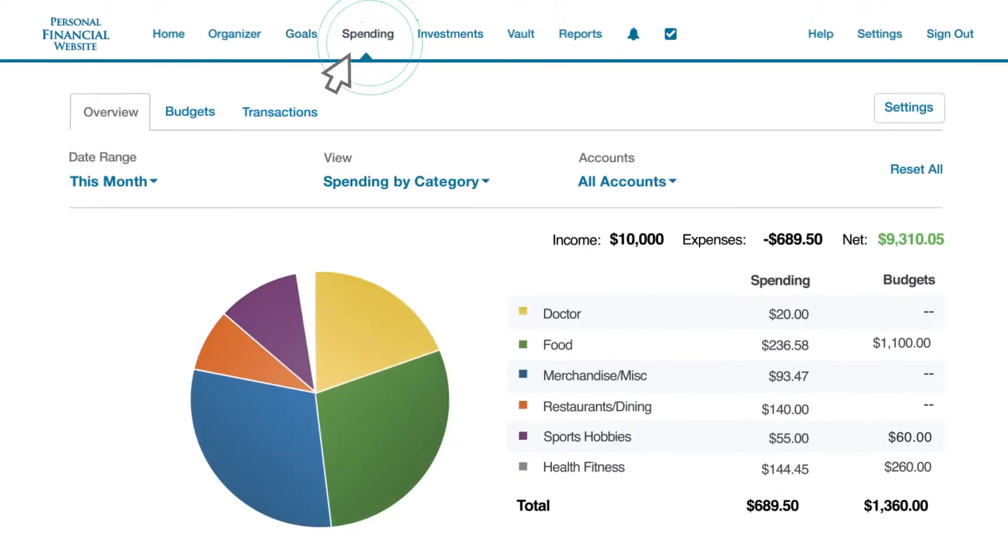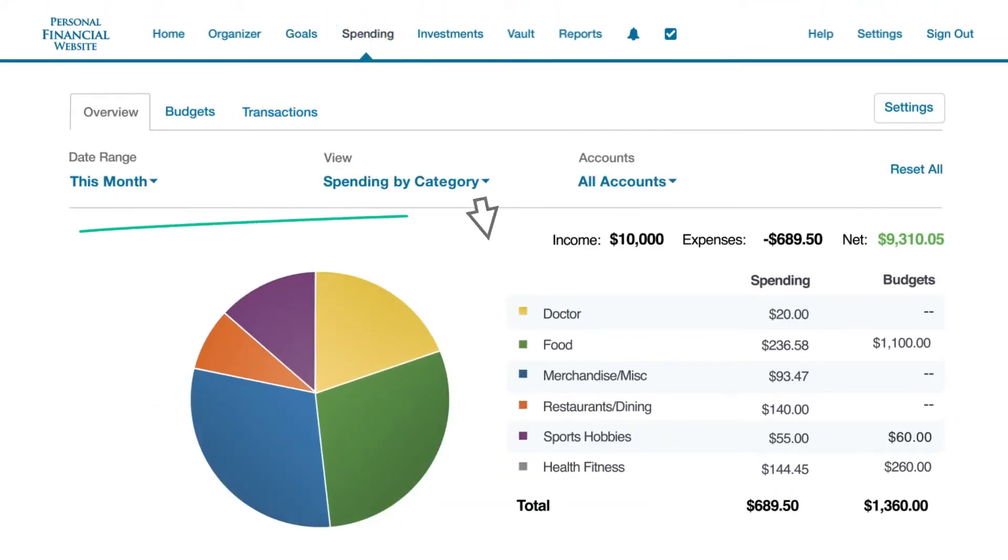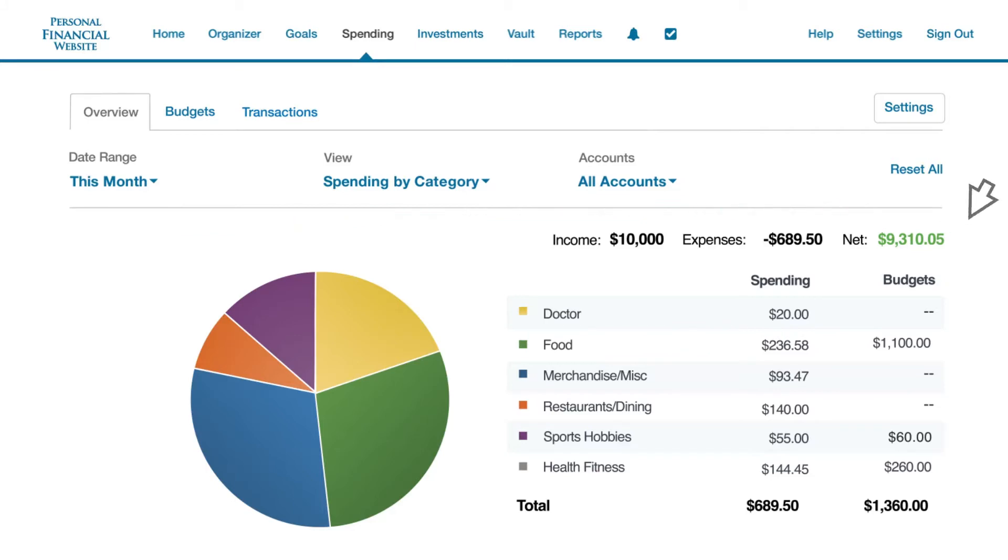Monitor your daily cash flow transactions and create budgets to help you stay on track, all from within the Spending tab.